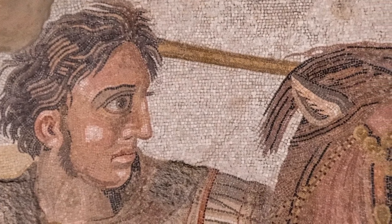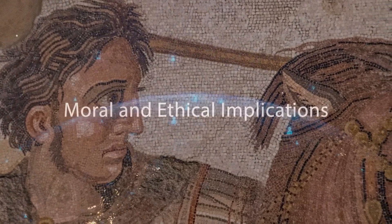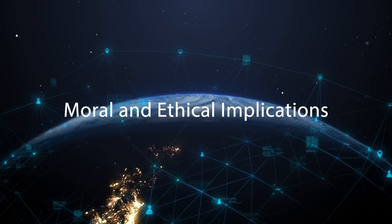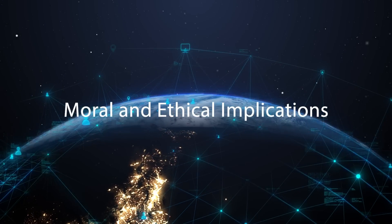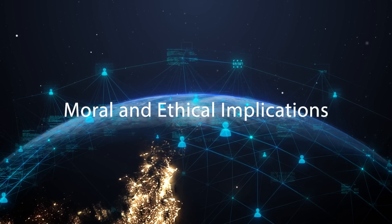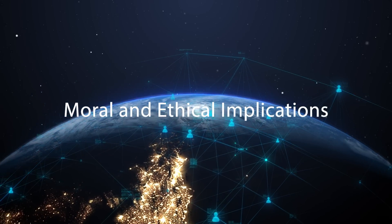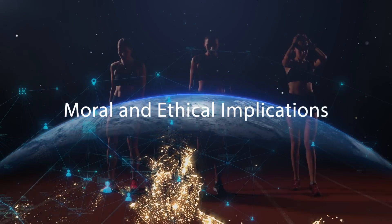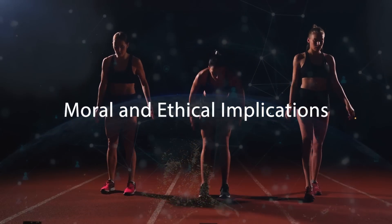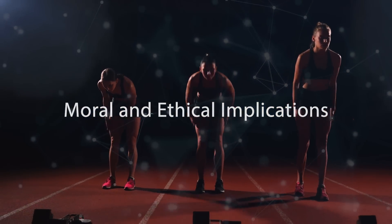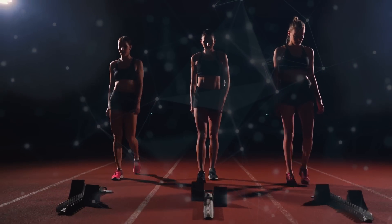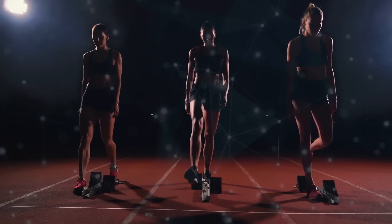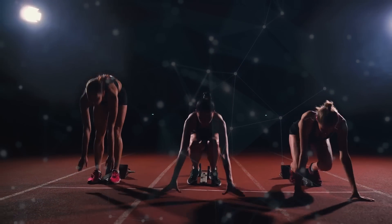What about the moral and ethical implications of human augmentation? That will likely get sorted out after the fact. No government, business, or individual will want to be at a disadvantage to potential competitors.